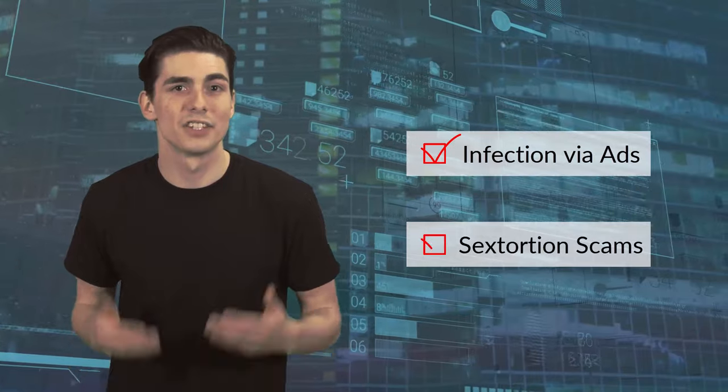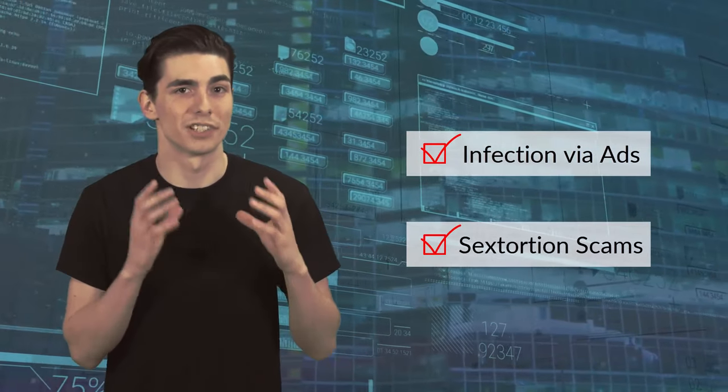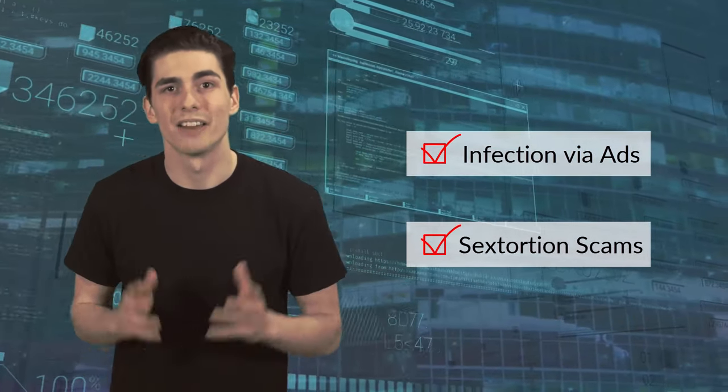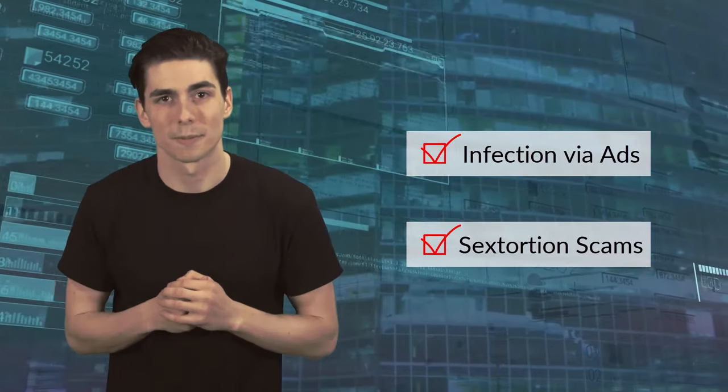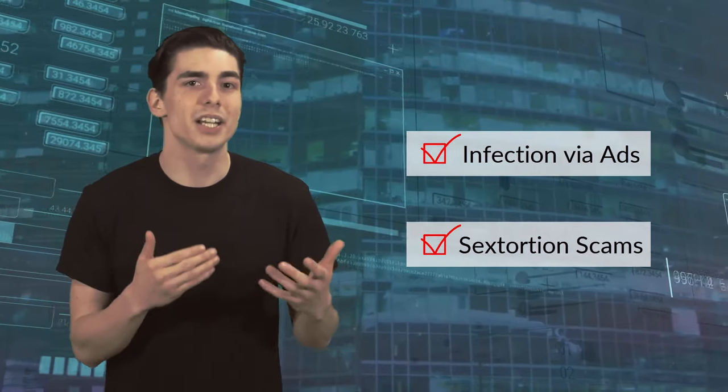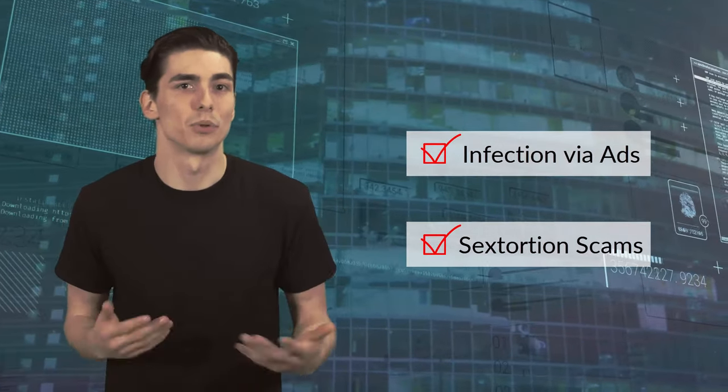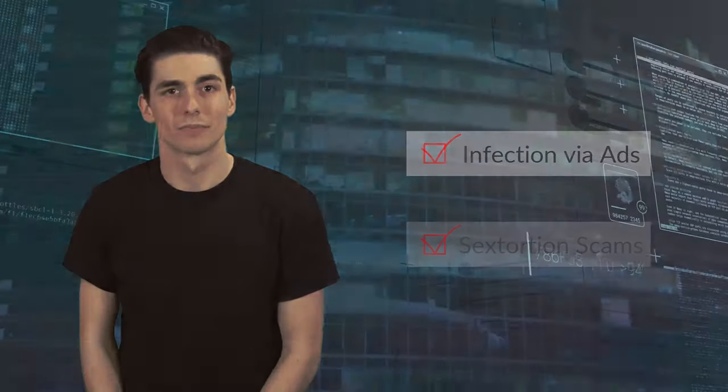Sextortion scams. This is where you get an email from hackers that claim to have installed spyware on your computer and filmed you during the intimate moment. They demand money, threatening to send this data to your employer, family, and friends.